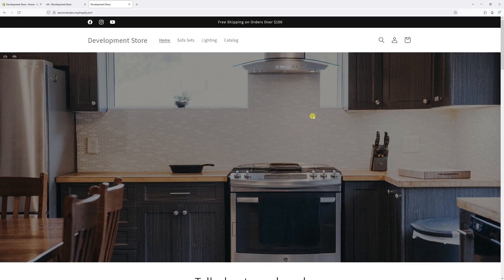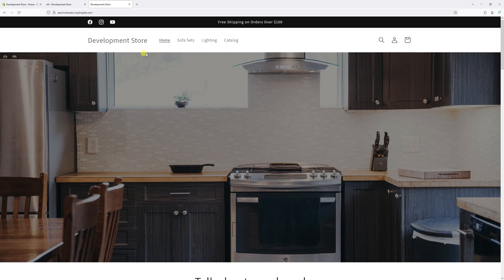In this video, I will show you how to add the social media links to the announcement bar in Shopify's Dawn theme.